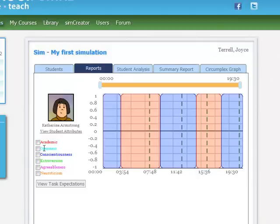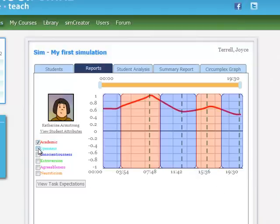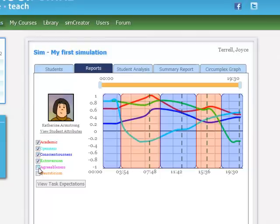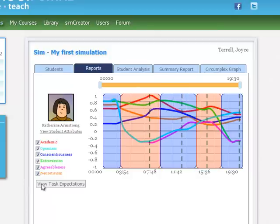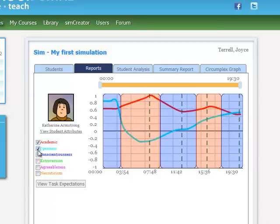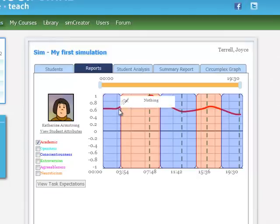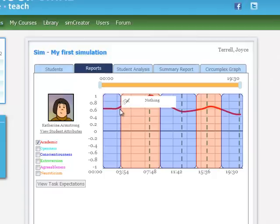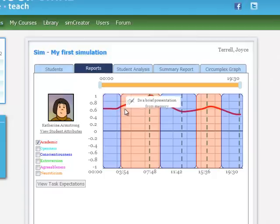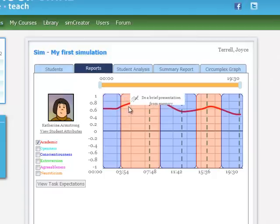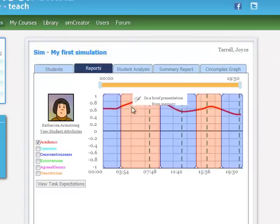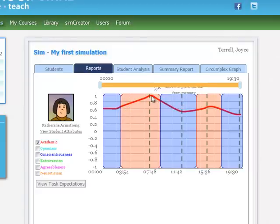And remember, these indicators over here represent the five factors plus the academic performance of the student. And when we click the little buttons, they all display on the screen. I'm going to take them off for a moment. Let's just take a look at the academic attribute. And we can see that when she was doing nothing, she was just kind of level. She stayed where she started. And then when she started doing the brief presentation from memory, academically speaking, she really peaked.